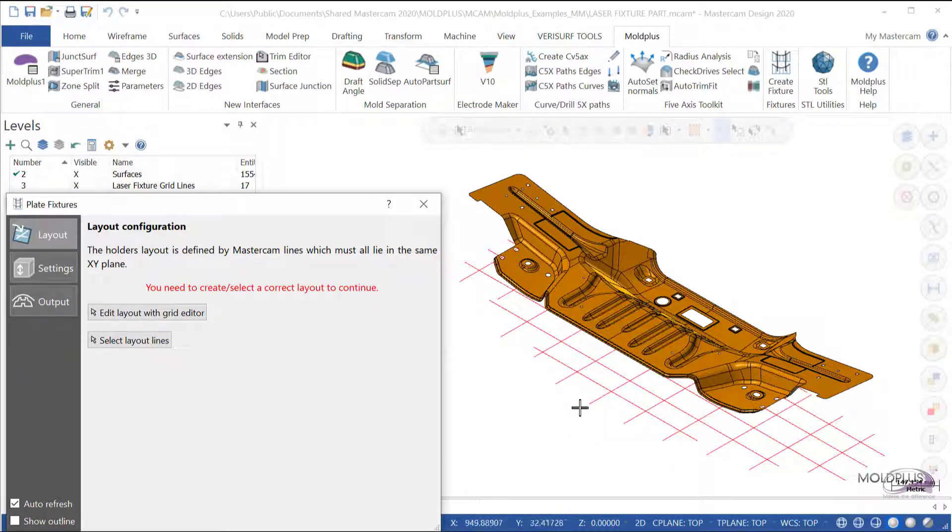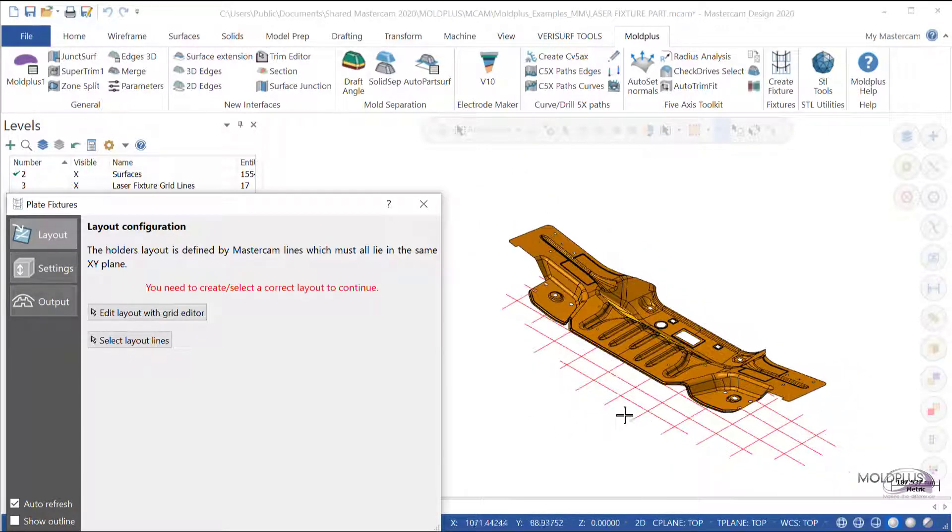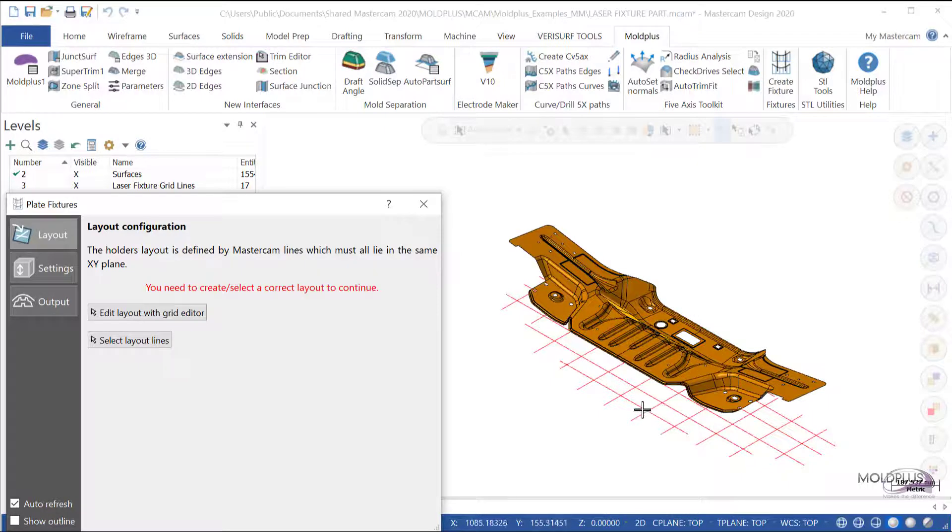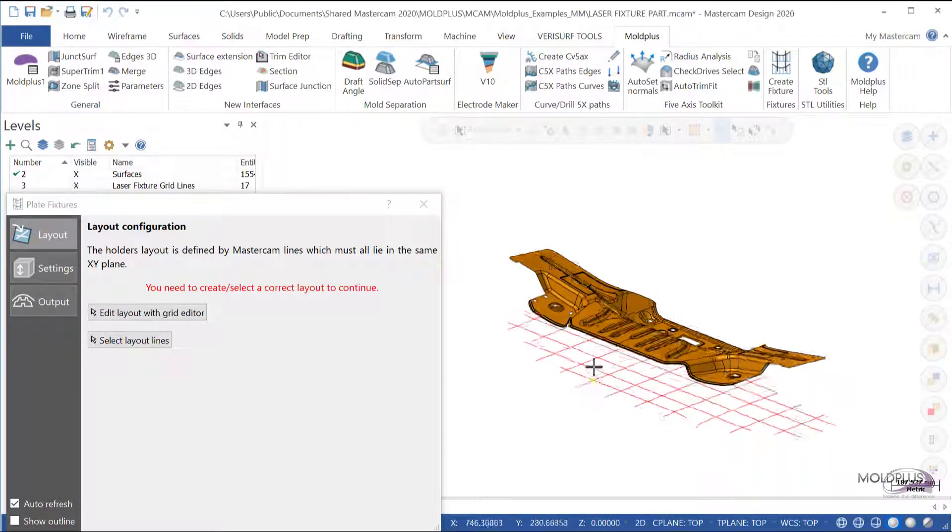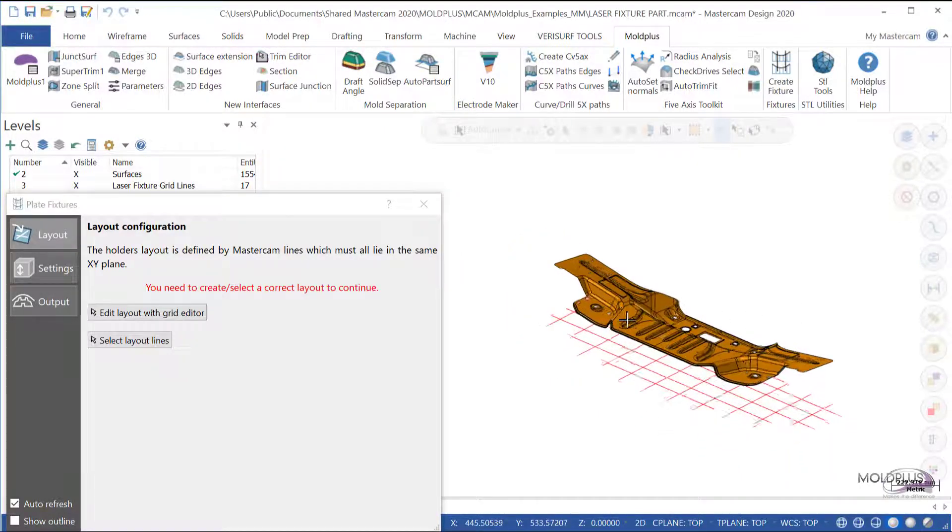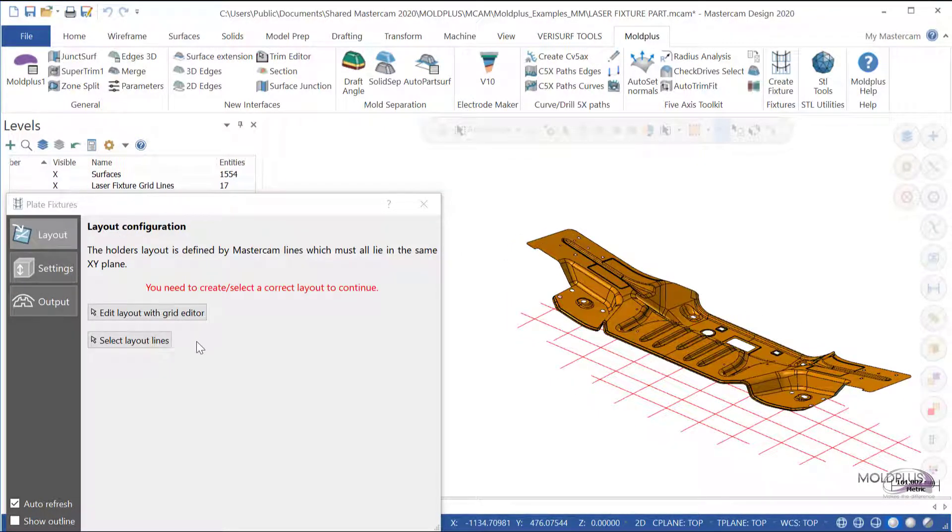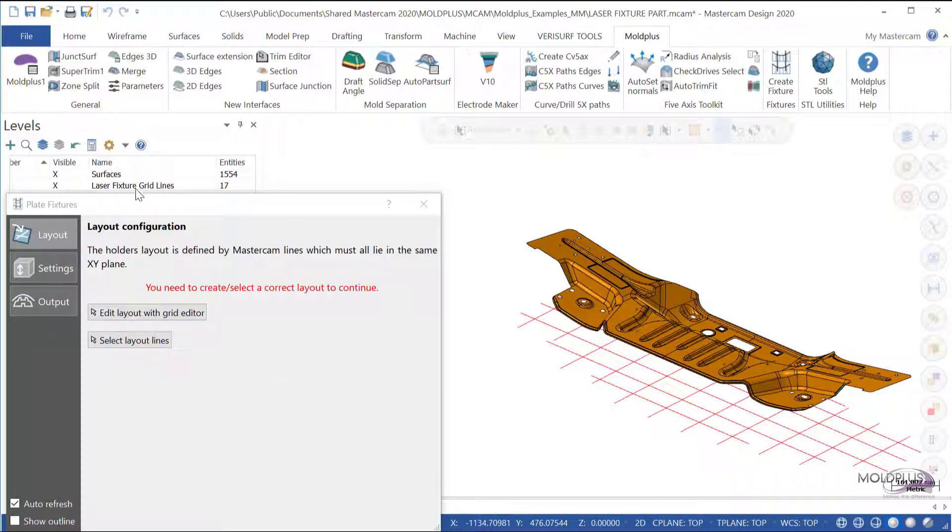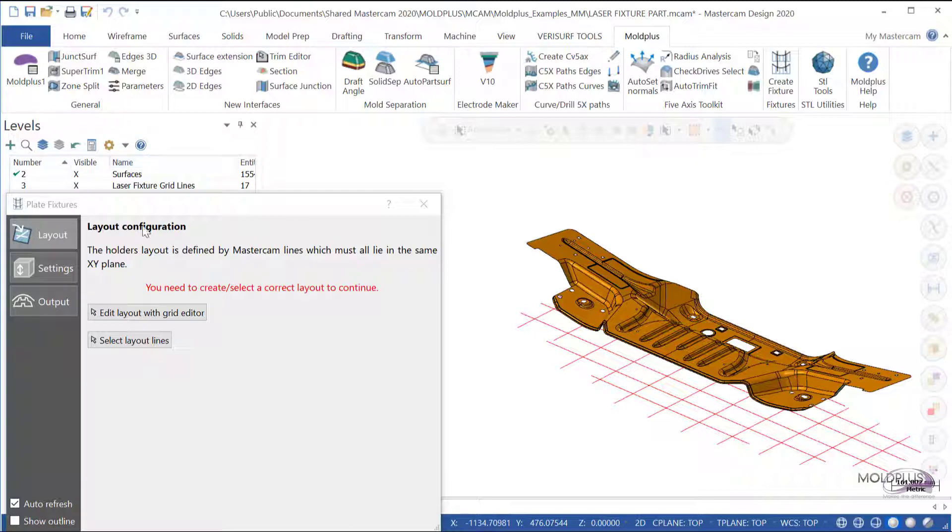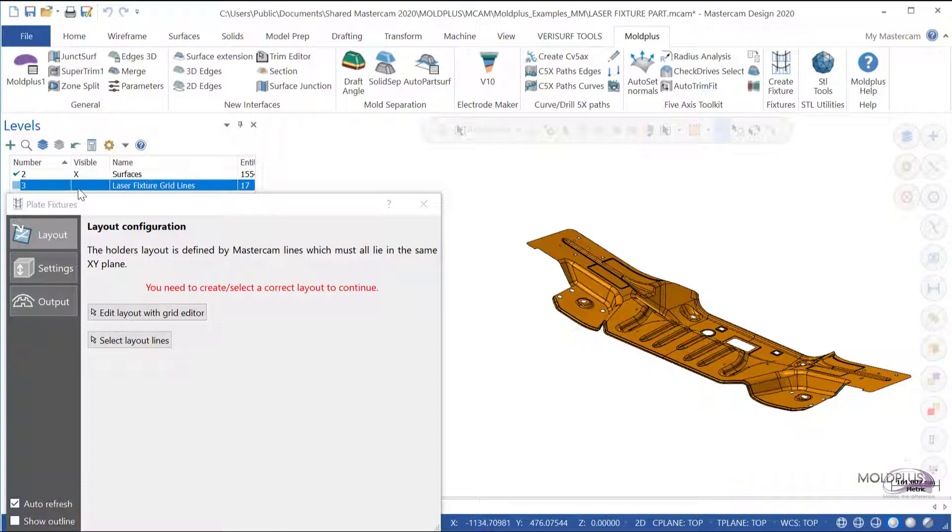We have the option to create the grid lines manually, as you can see, and we also have an option that allows you to use a grid editor. In order to use the grid editor, we will disable the laser fixture grid lines that already exist.